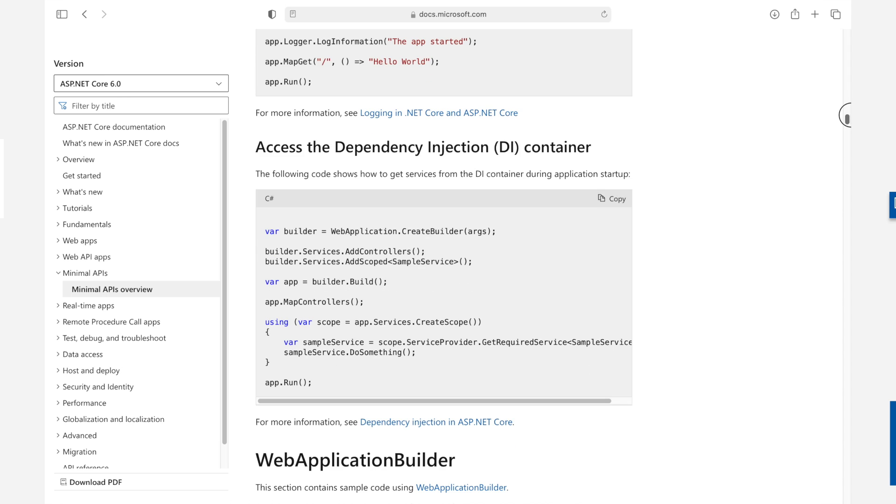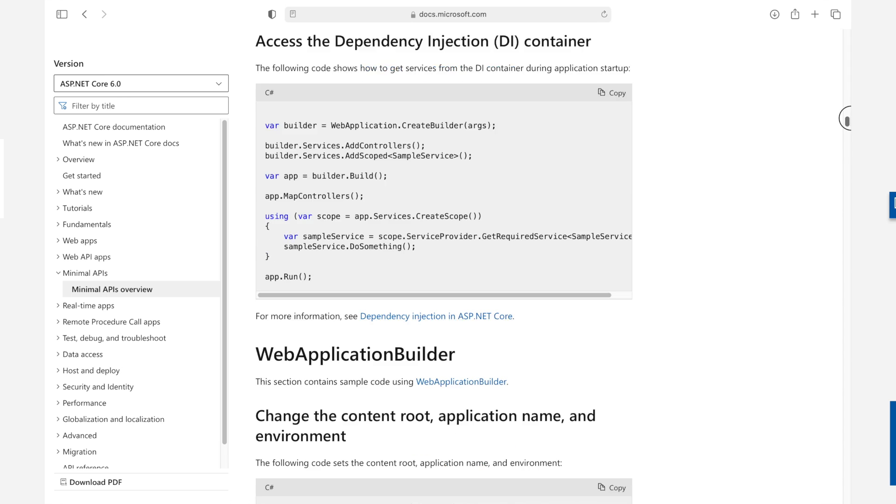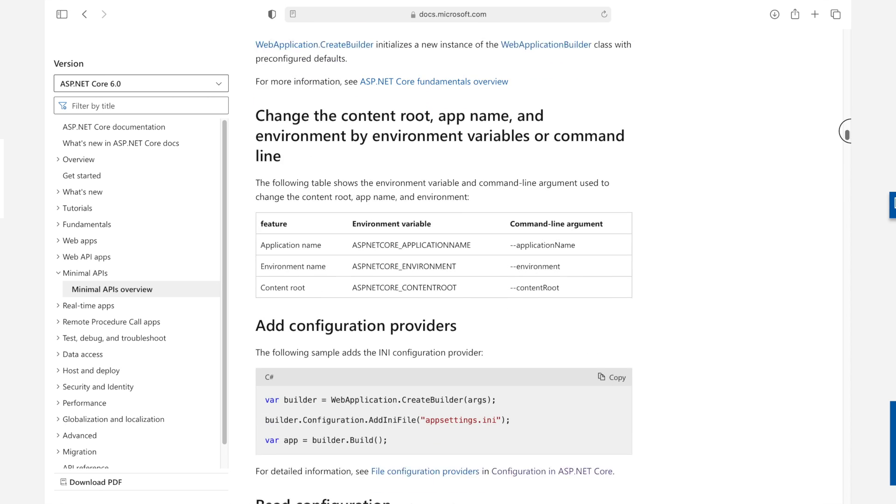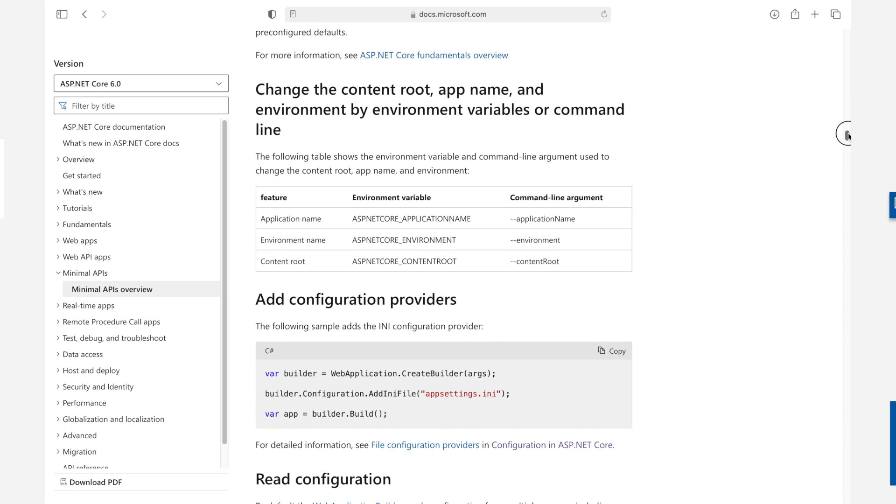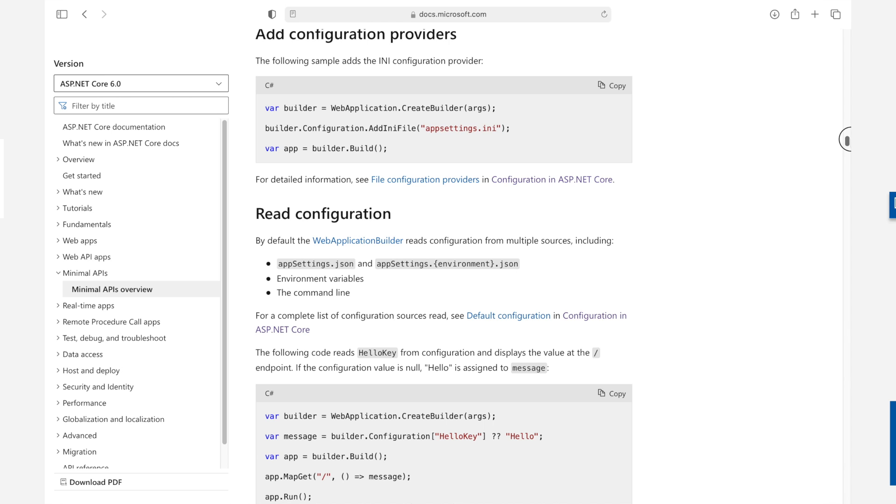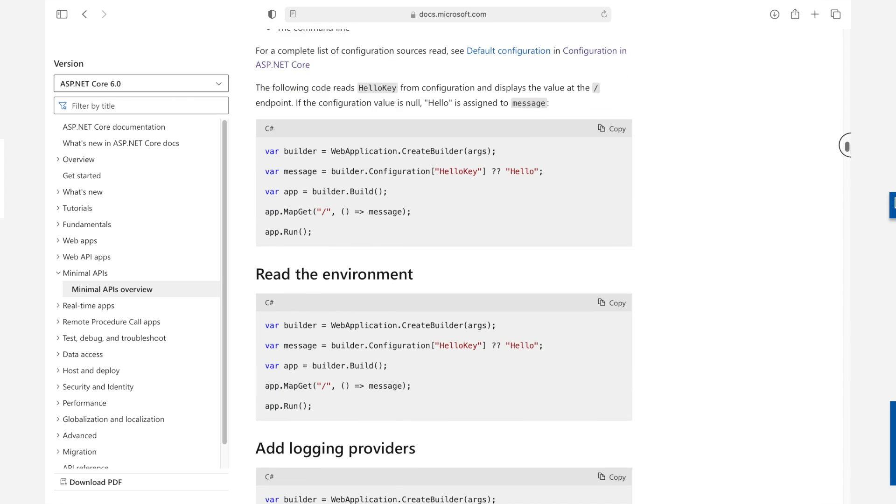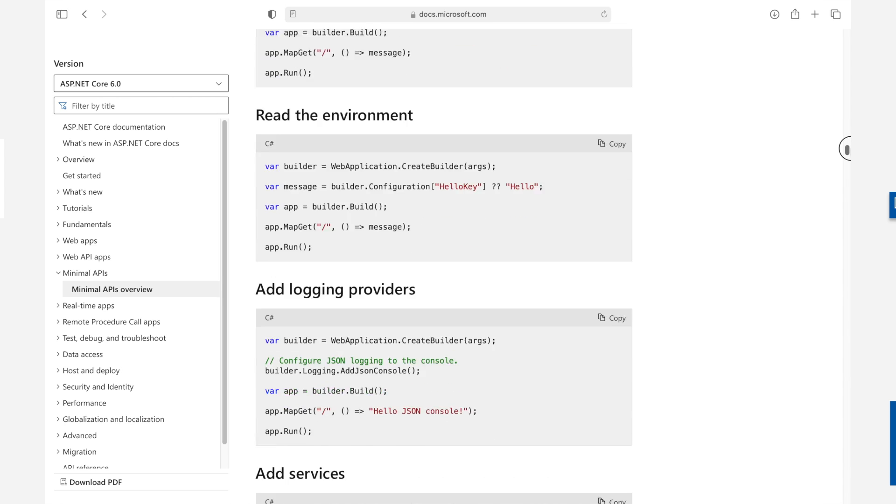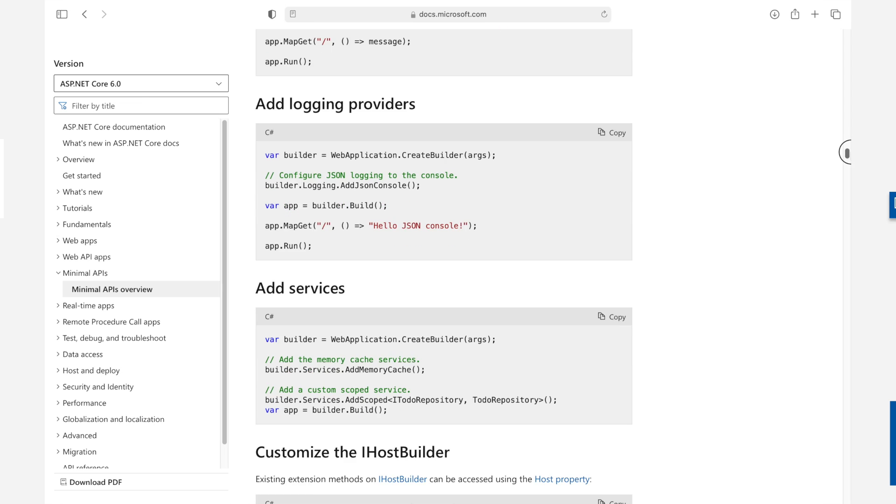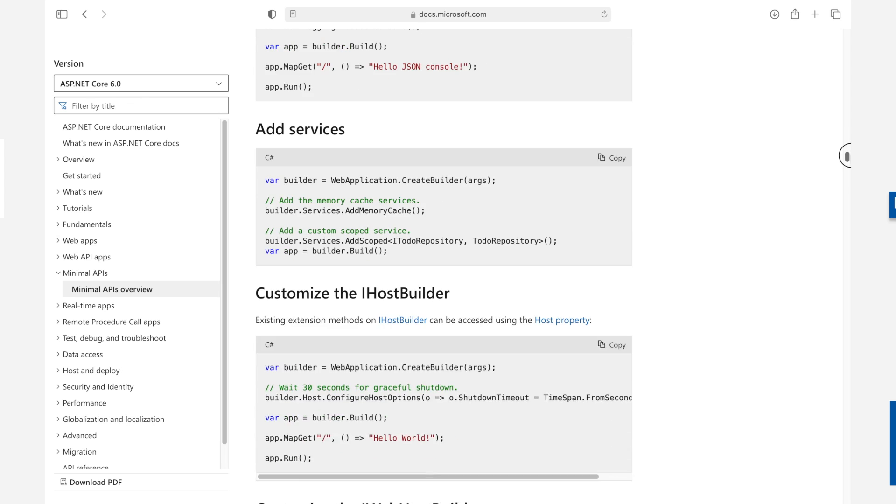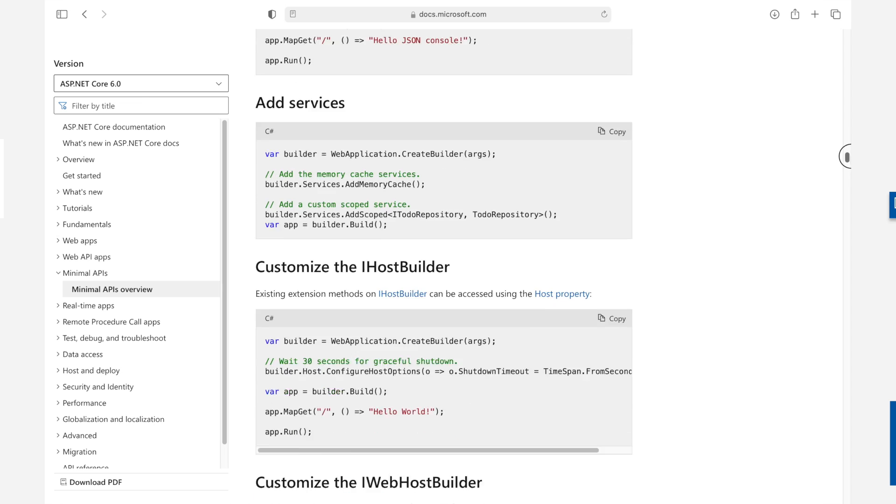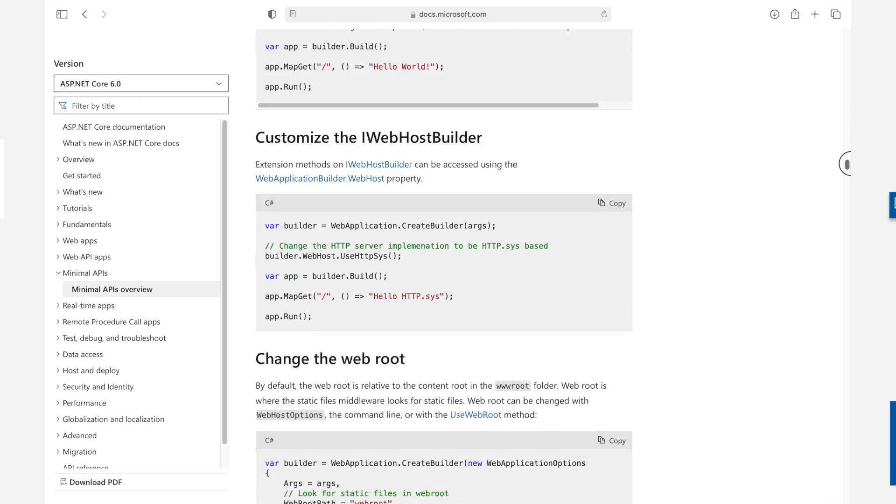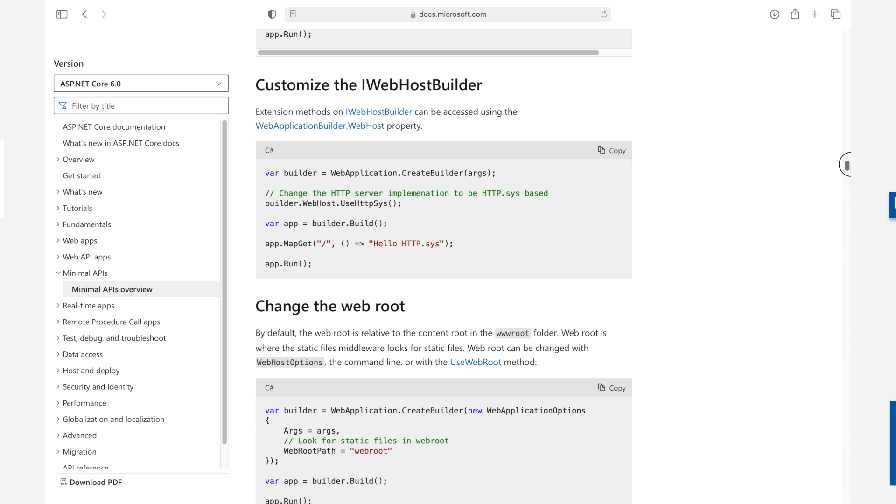Currently, you can apply action filters to controllers in a web API component. The ability to implement such code for cross-cutting concerns will now be available for minimal APIs. The concept of endpoint filters will be available in .NET 7 to apply the same cross-cutting functionality that, for example, action filters provide for controllers.